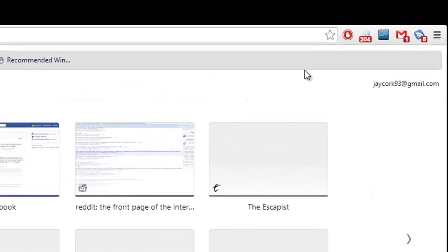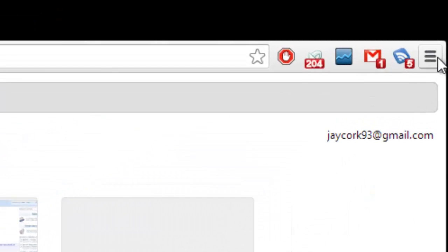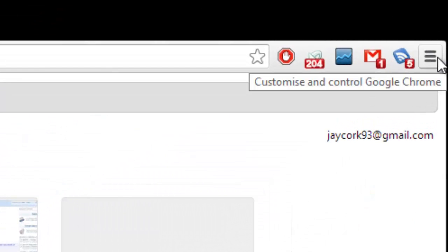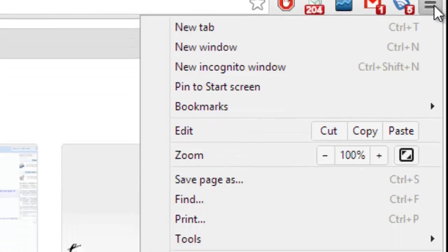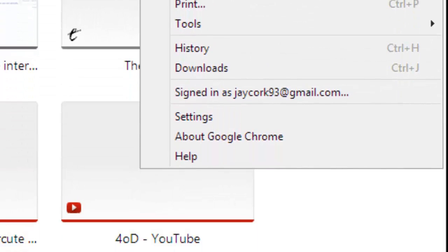First thing you want to do is open up Google Chrome and we're going to be going up here, which is the control panel I guess for Google Chrome. It looks a bit different now.